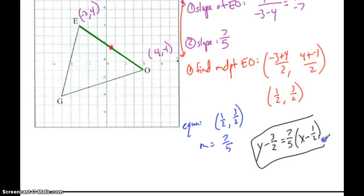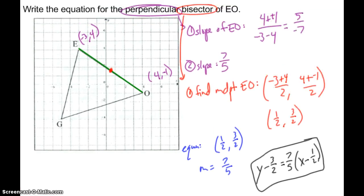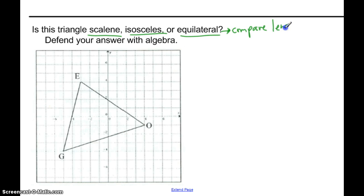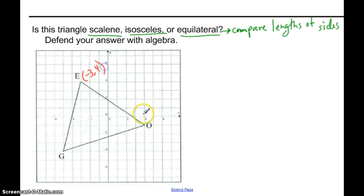That's all you need — point-slope form. You could distribute and combine to get slope-intercept form, but point-slope form is fine. So that is the perpendicular bisector. Next question: is the triangle scalene, isosceles, or equilateral? This is a comparison of side lengths, so I need to find the distance between all my points using the distance formula: square root of (X1 minus X2) squared plus (Y1 minus Y2) squared.